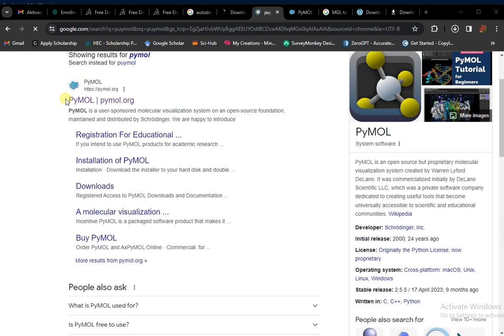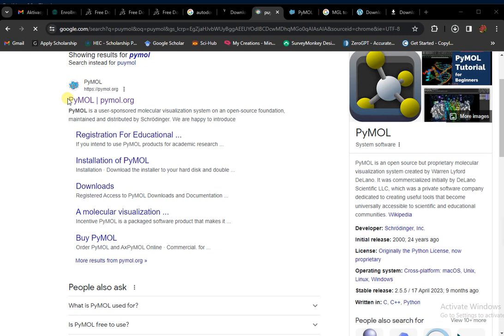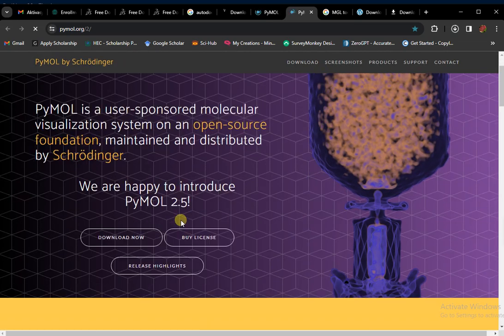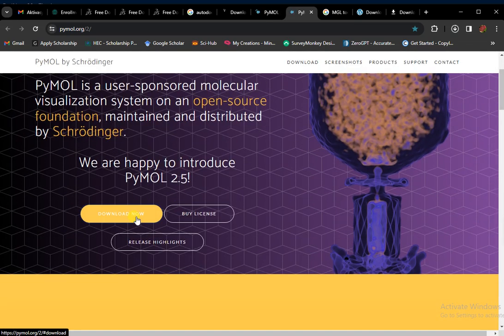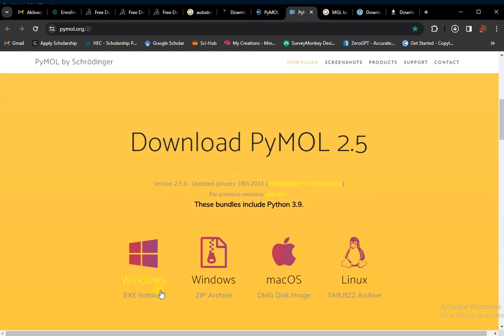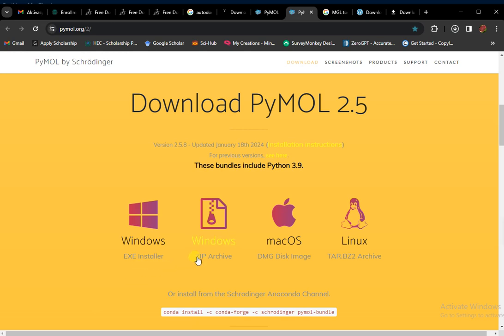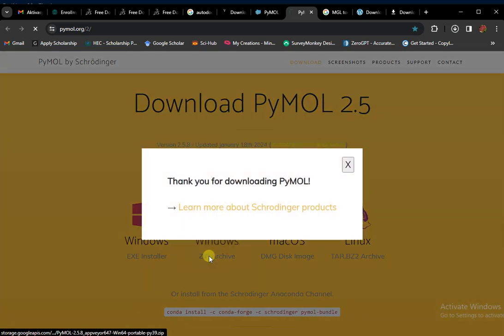The next software to download is PyMOL. Simply type PyMOL on Google and open the first website, which is the official PyMOL website from where you can download it. Tap on it — this type of website will open. As I am using Windows, I download the Windows zip archive file.